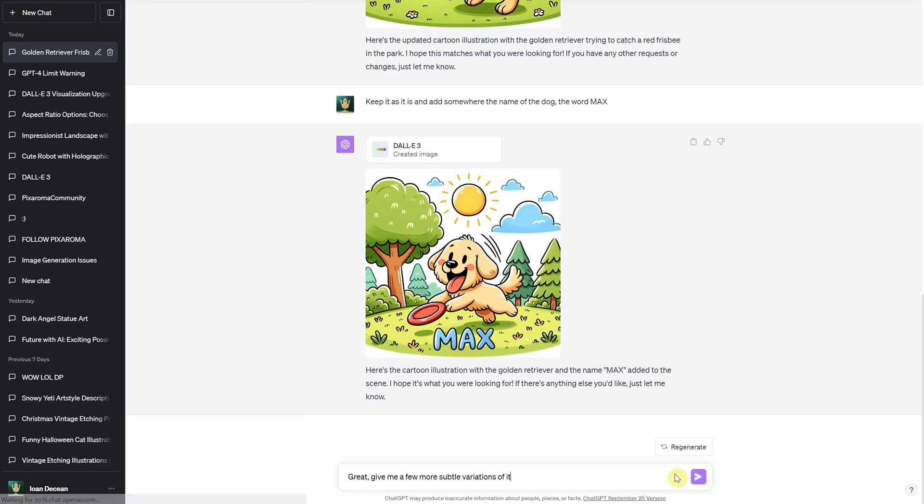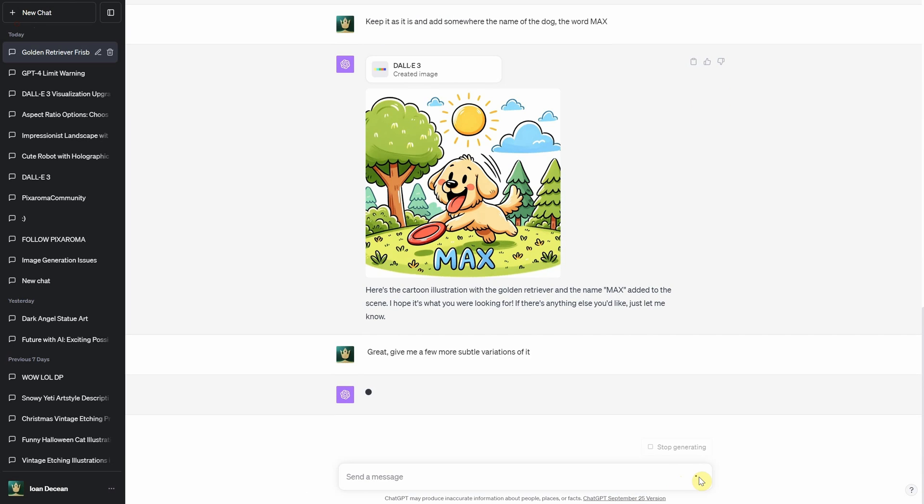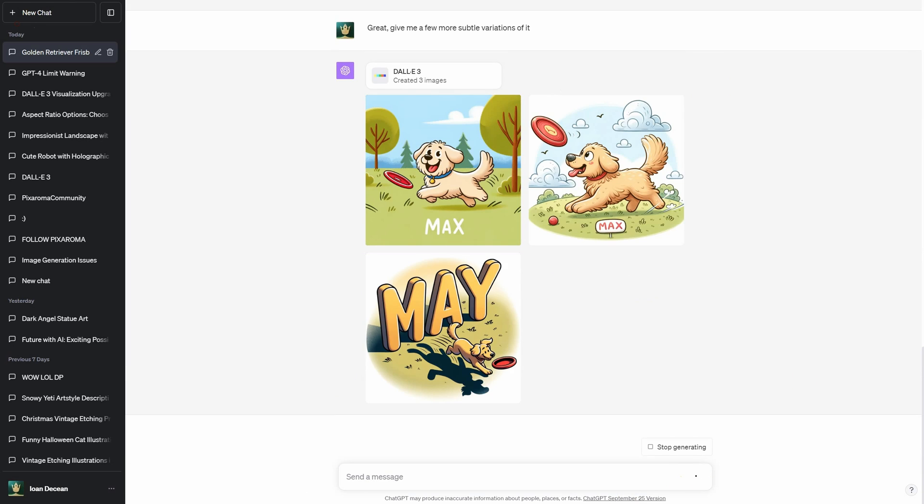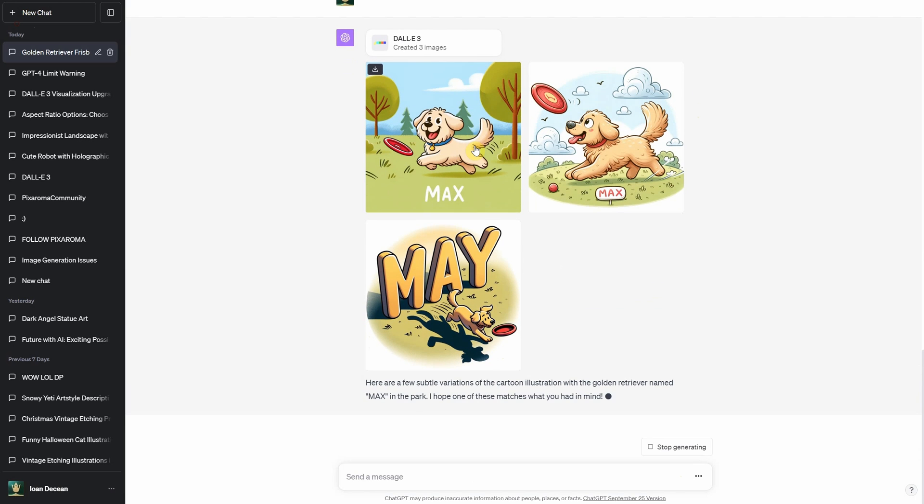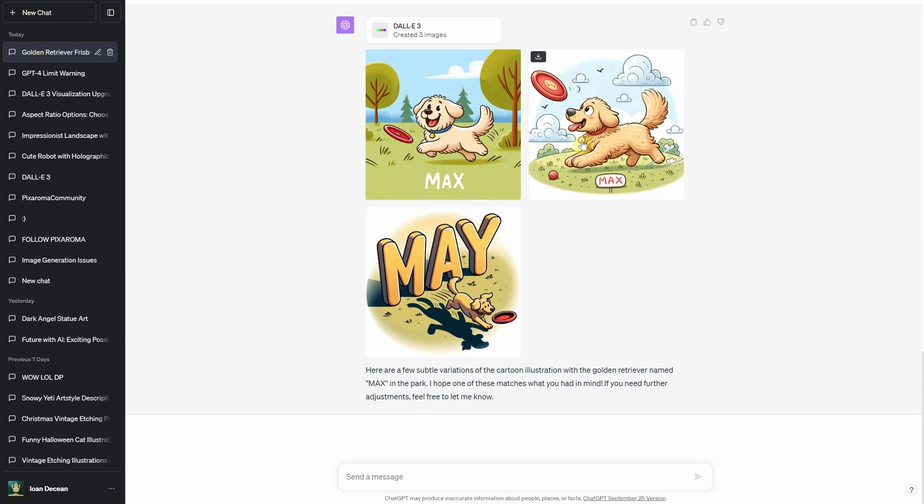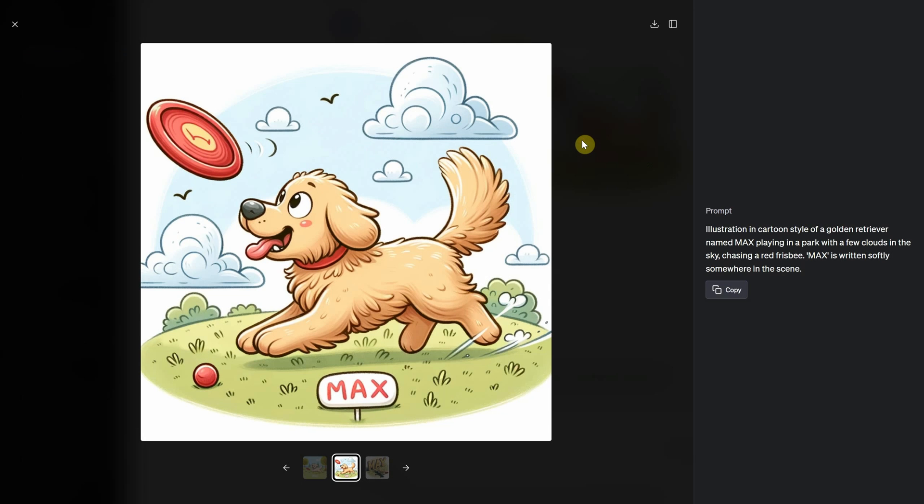Then I asked for a few more variations of it saying, great, give me a few more subtle variations of it. It got two of them right, and the last one misspelled the word Max.